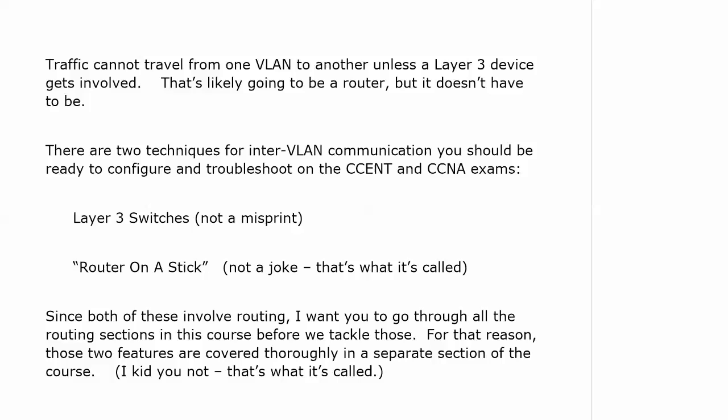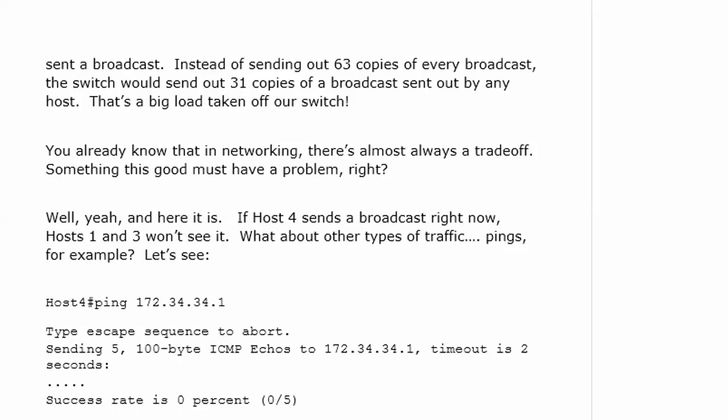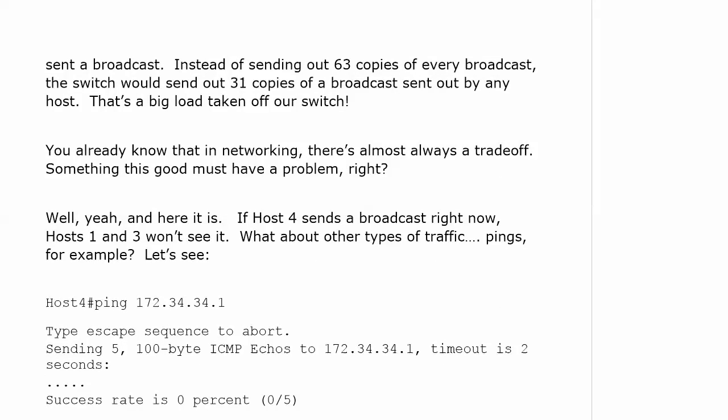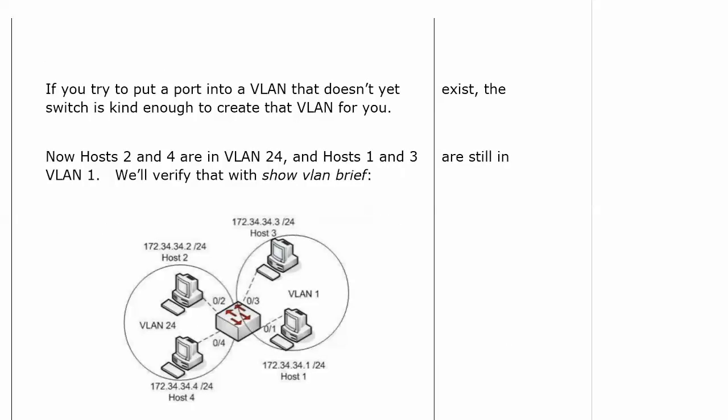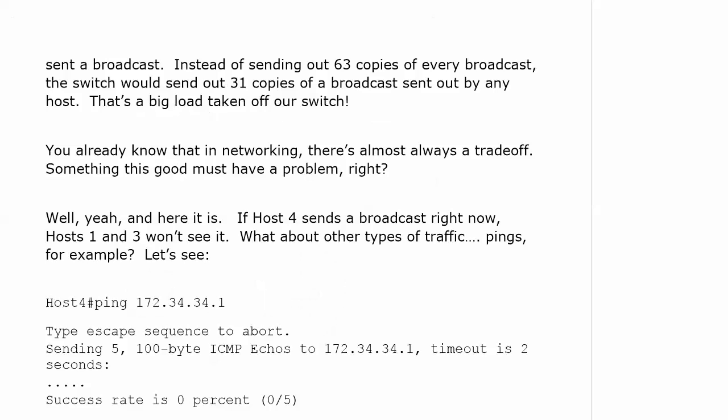Here's the thing though. I don't want you to be introduced to those yet because you haven't gone over the fundamentals of routing yet in this course. Both of them involve routing. So I want you to go through the routing sections in this course before we tackle these. So for that reason, these two features are covered thoroughly in a separate section of the course. The one thing I want you to take away from this is that when we created multiple VLANs, that's when we start limiting the scope of our broadcast. A broadcast sent by one member of the VLAN is only going to be forwarded by the switch to other hosts in that same VLAN. The problem is we can't have inter-VLAN communication without a layer 3 device or layer 3 getting involved.